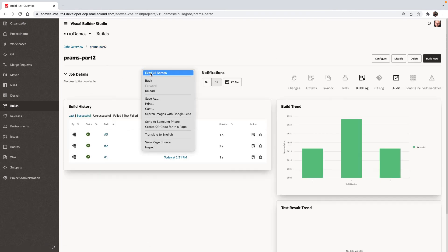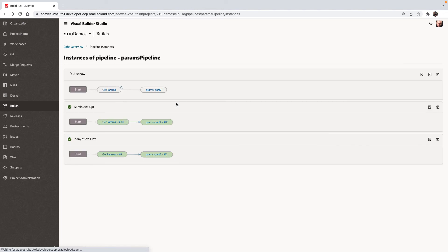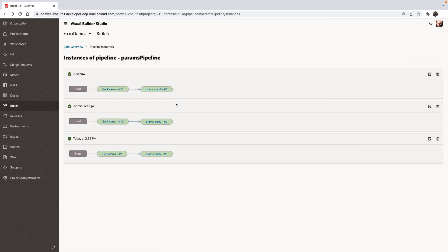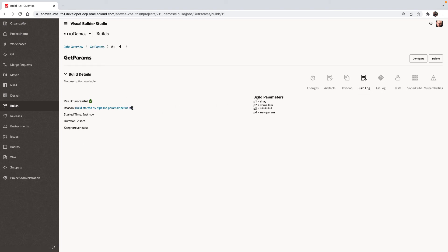So let's go back to the pipeline. And we can see both jobs finished. Let's look at the log for the first job. So the first thing you can see here is we are reporting the values of the parameters we're using. We have P1, P2, P3, and P4.